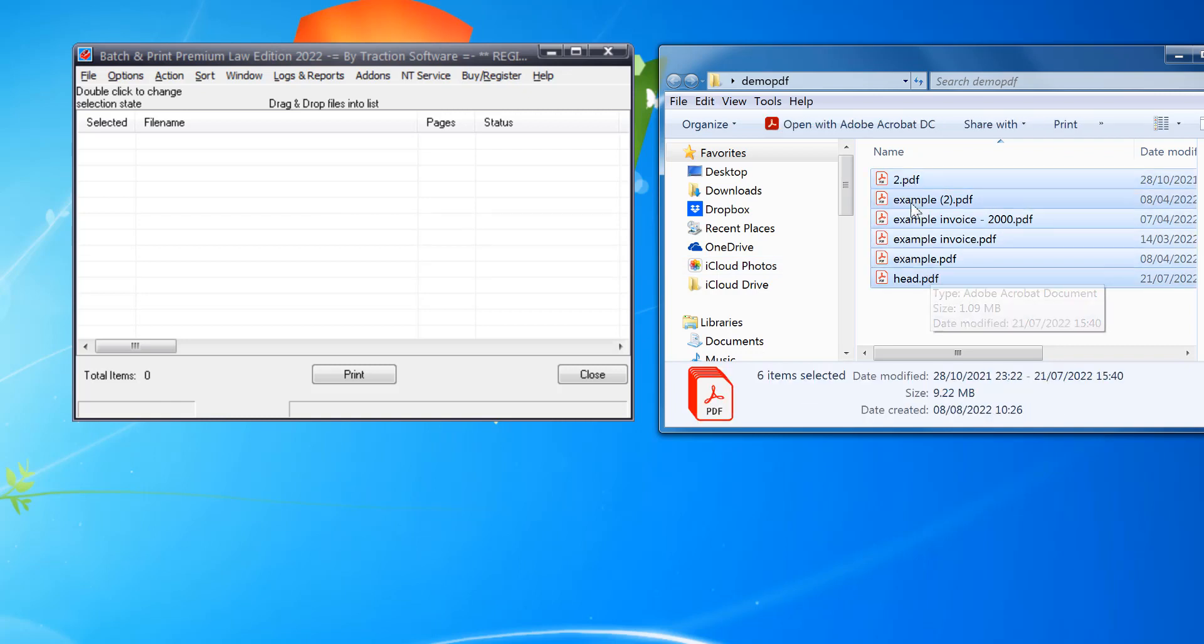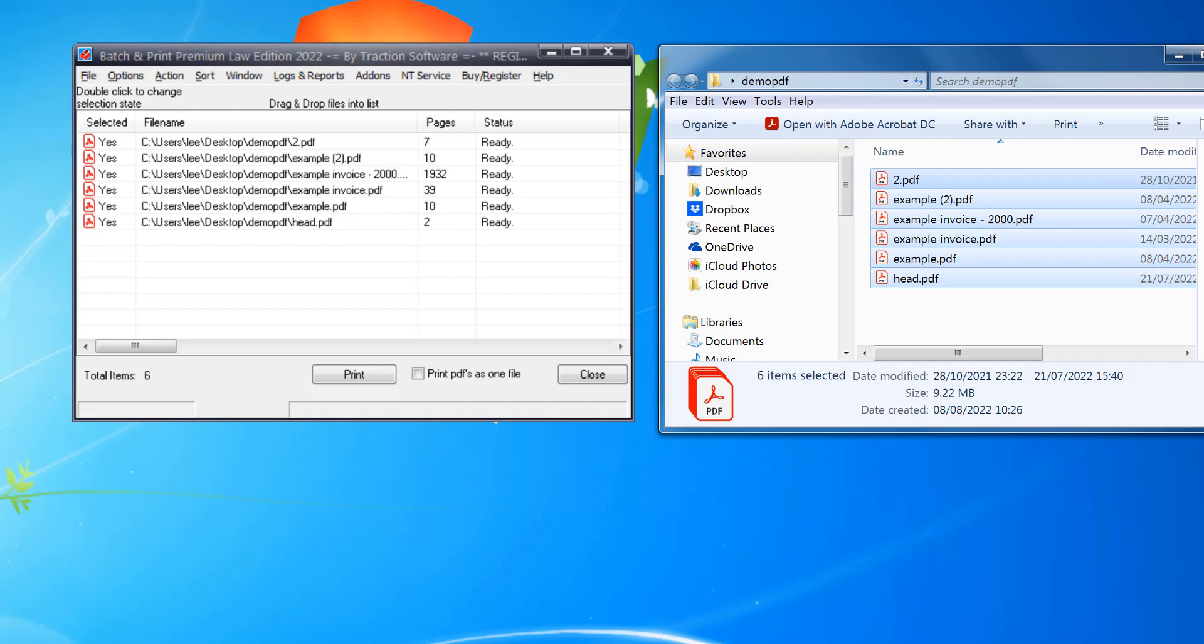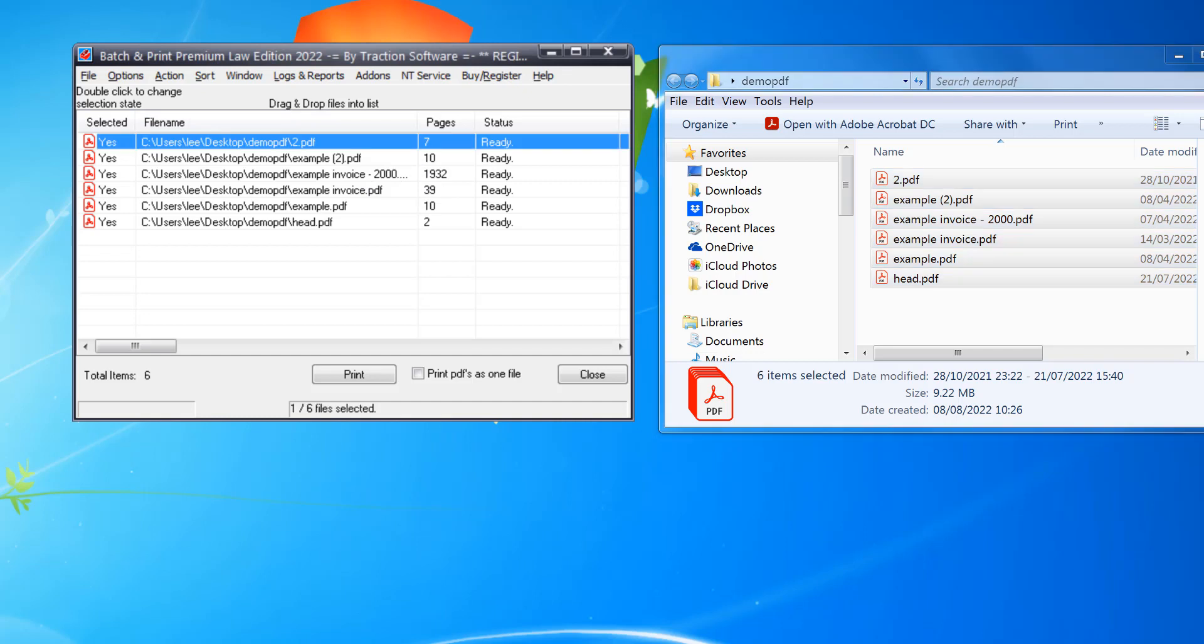So I want to select them all, drag and drop them in. As you can see, there's various number of pages and I definitely don't want to print 2000 pages. I just want the first page.